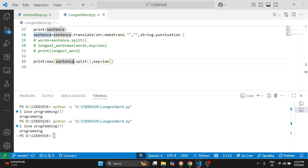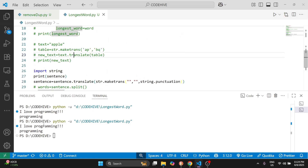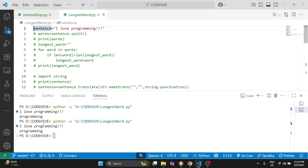So today we learned how to split a sentence into words, how to remove punctuations using translate and str.maketrans, and three different methods to find the longest word. I hope you got clarity on how it all works. That's it for today's video — thank you for watching, have a nice day!